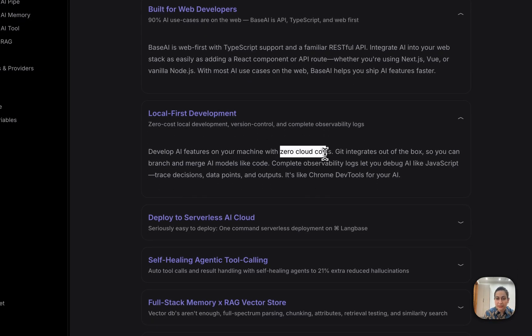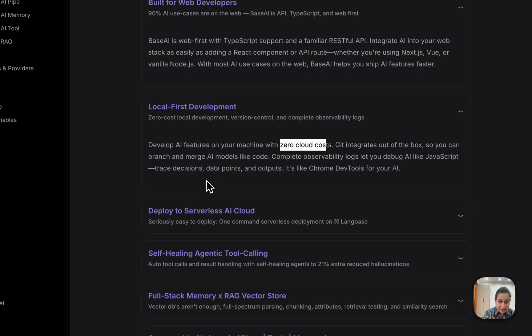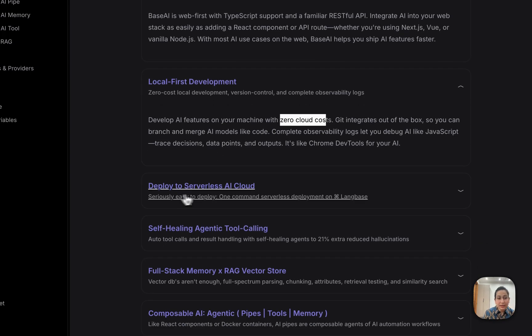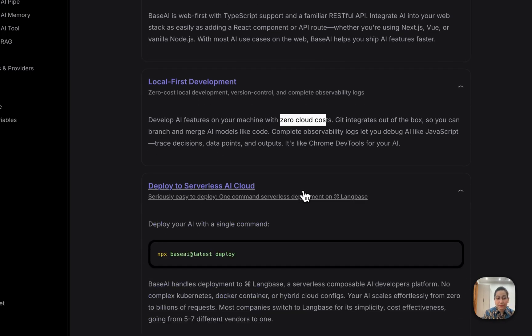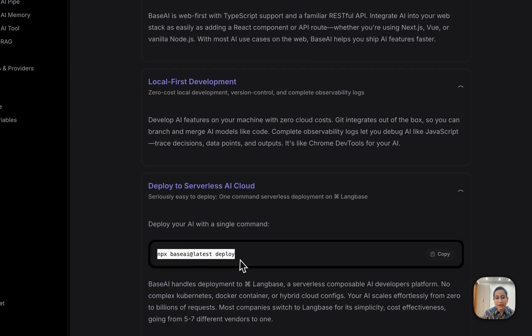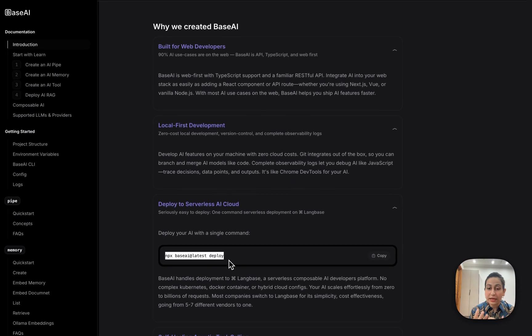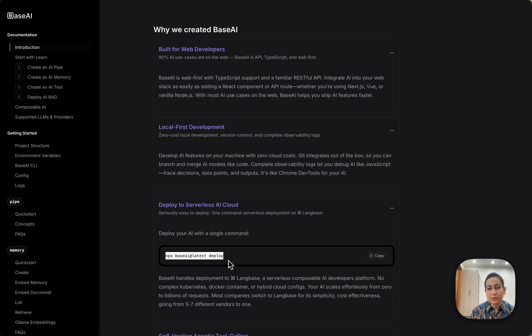You can deploy to serverless AI cloud with this npx base ai at latest deploy command, and then your AI agents will go live in production. That's super helpful and so simple.